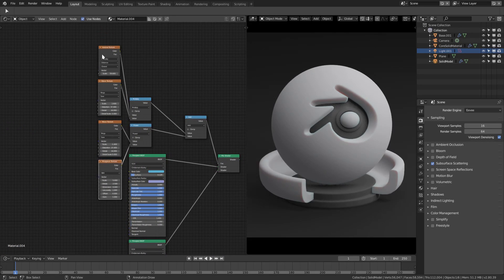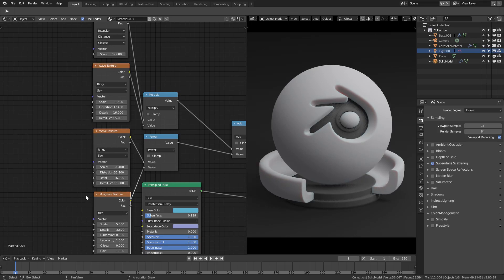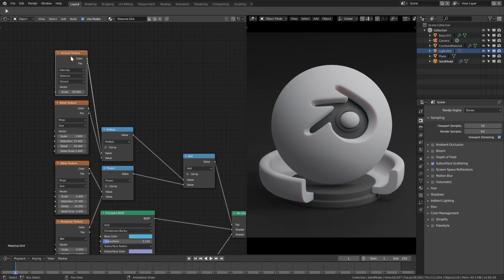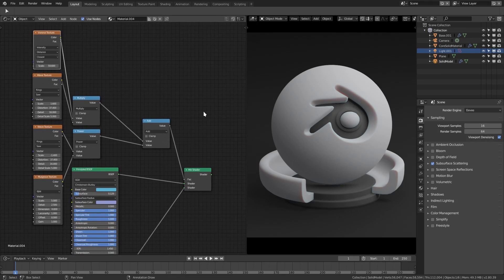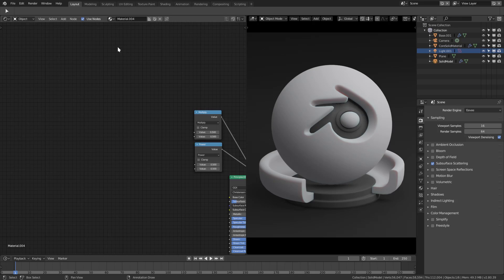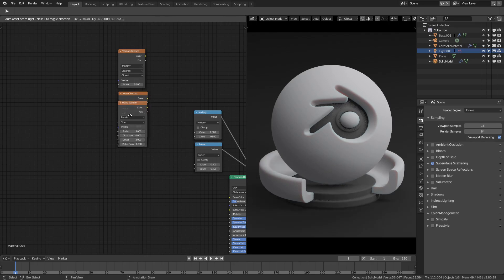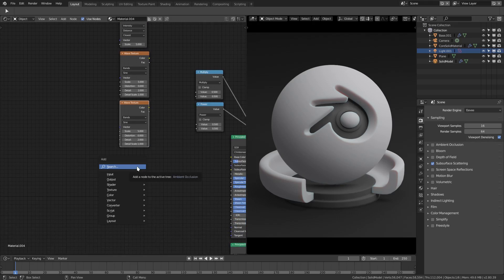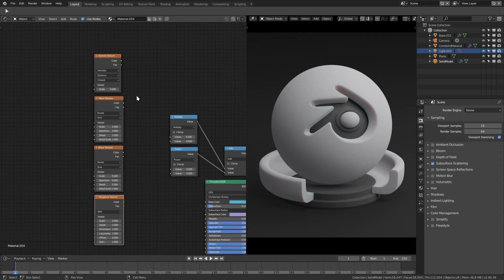The thing that's going to make this really great is these four nodes up here — they're kind of like the grandfather of this entire shader. Without these, nothing's going to happen. We have a Voronoi, a Wave, another Wave, and a Musgrave — which is super sweet. With Shift+A, add a Voronoi texture, then Shift+A for a Wave texture. Hit Shift+D to duplicate it since we need two Wave textures, and Shift+A for the Musgrave.